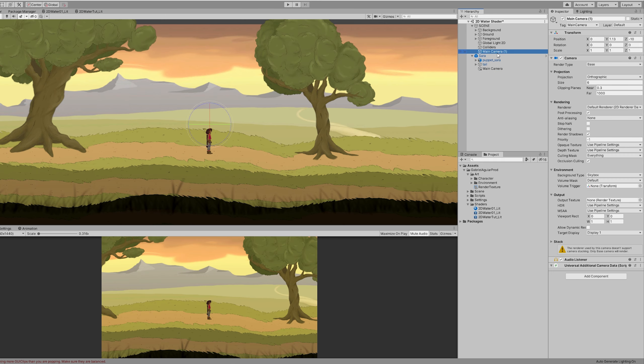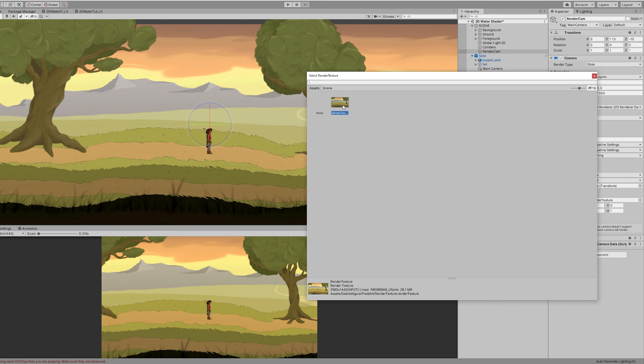So we need another camera and we can duplicate this main camera. I'm going to call it the render cam. And now down here we can assign the render texture.